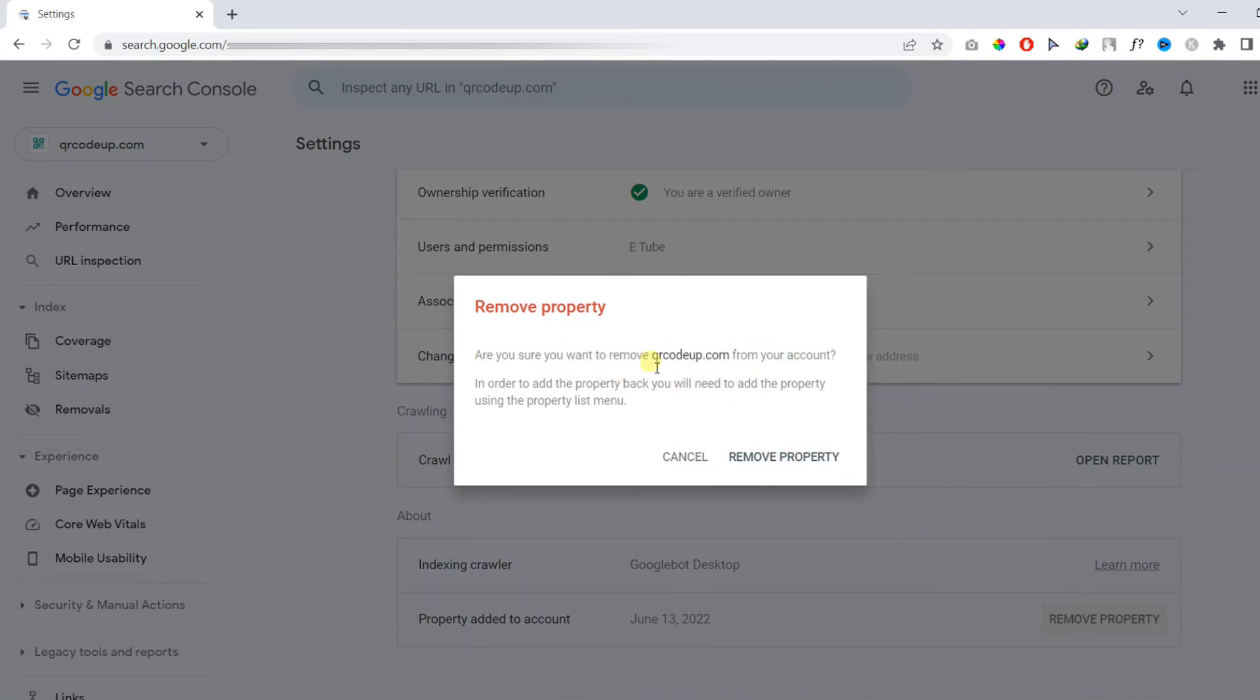It will show you the property name on the right side. Then finally you need to click on remove property.